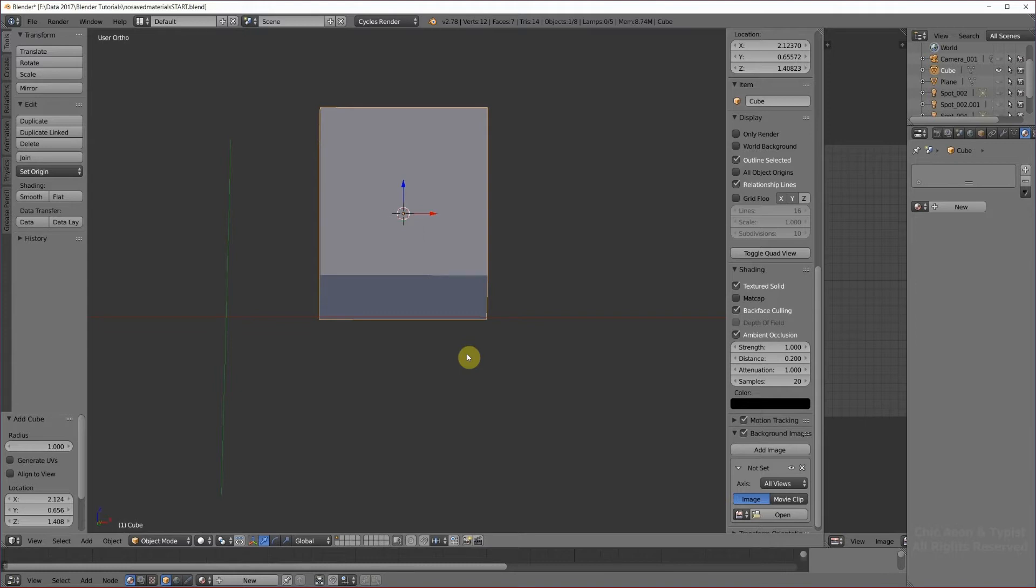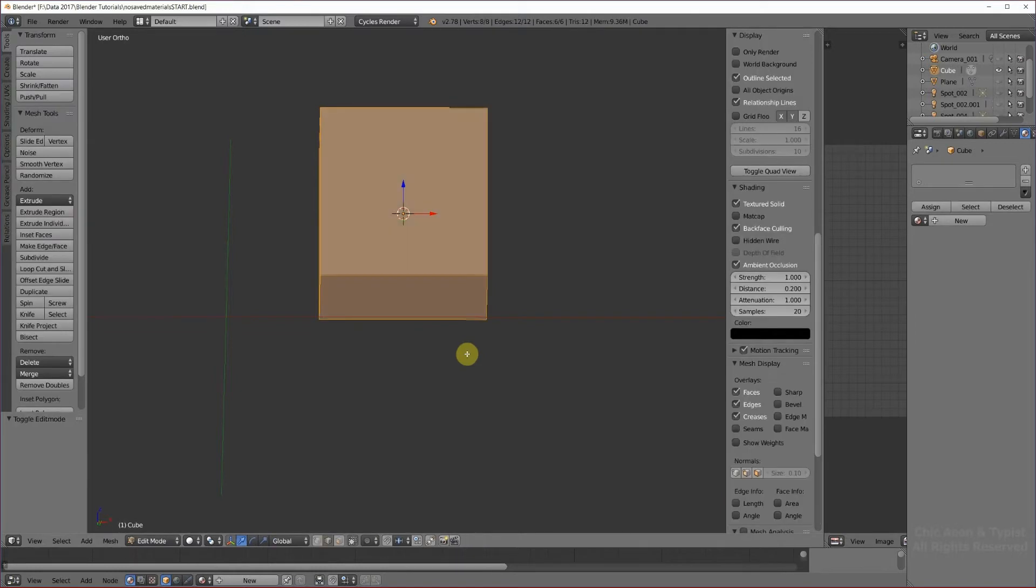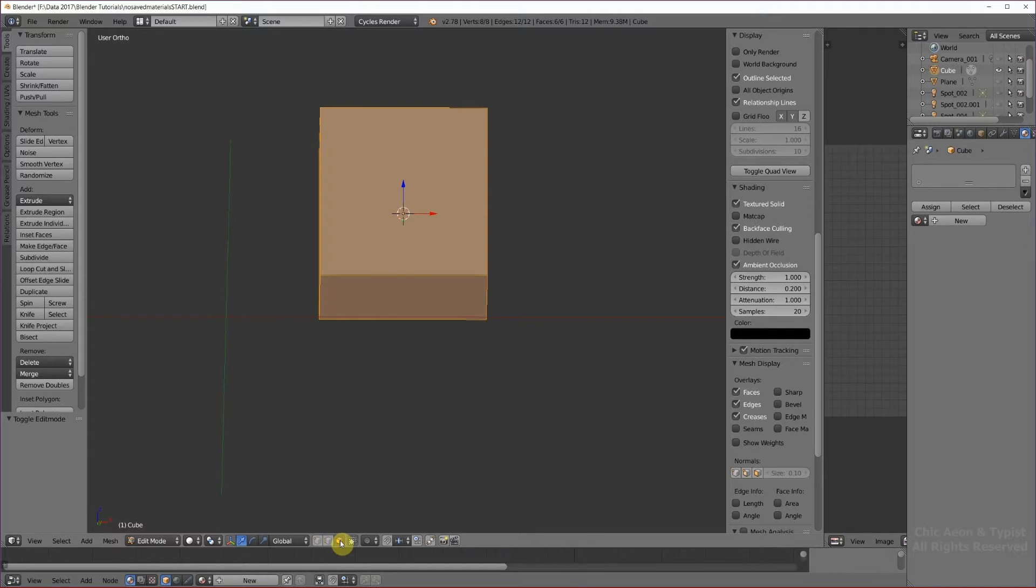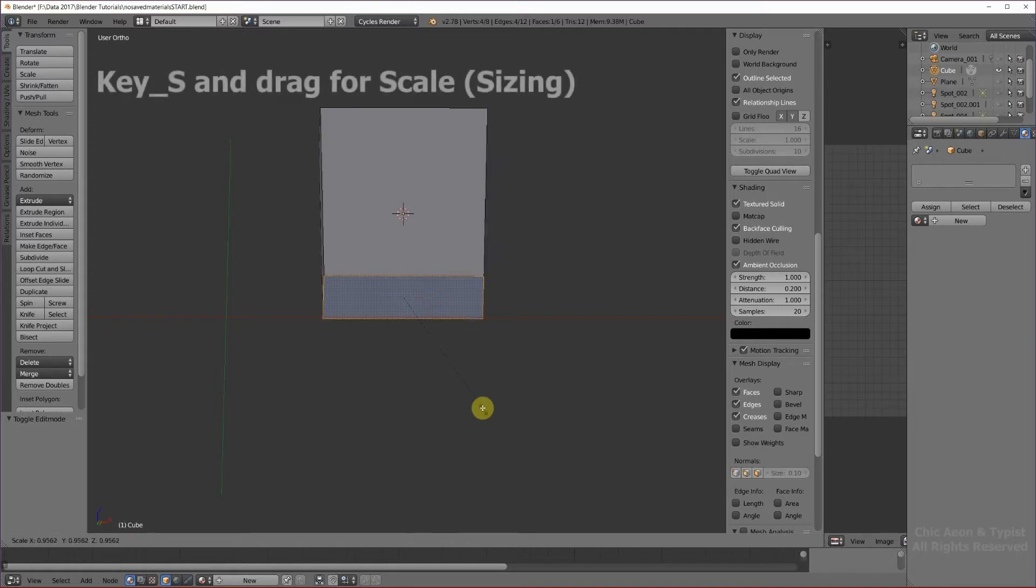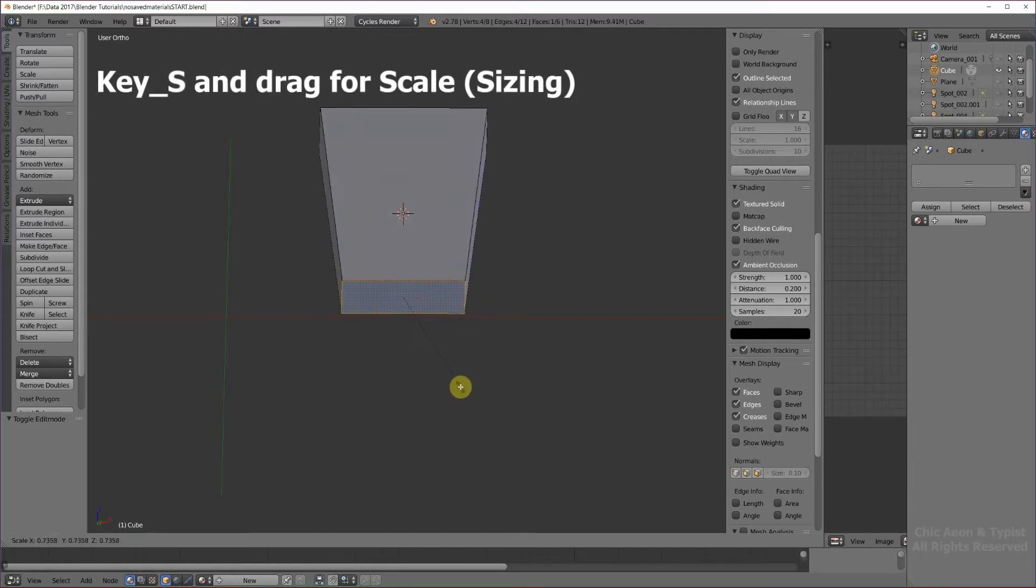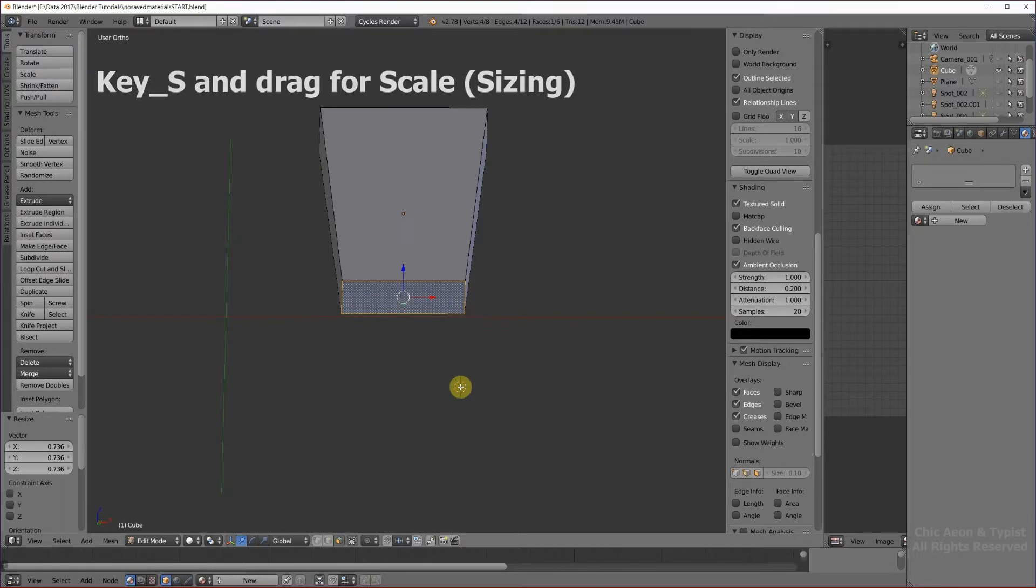I'm going to hit the tab key. That takes us down to edit mode, remember. I am going to change to face select, which is this little cube, and just click the bottom. Using the S key and my mouse, I'm going to scroll in and then left click.